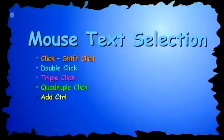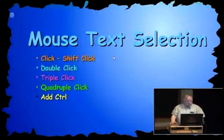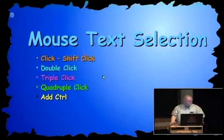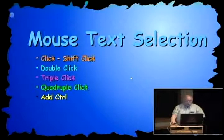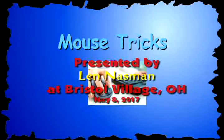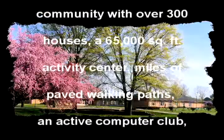Just recapitulating for text selection and some other things, you can use the click shift click trick, the double click trick to select a whole word, the triple click to select a sentence and the quadruple click to select a paragraph, and you can add the control key to select disconnected pieces of text or files or whatever.